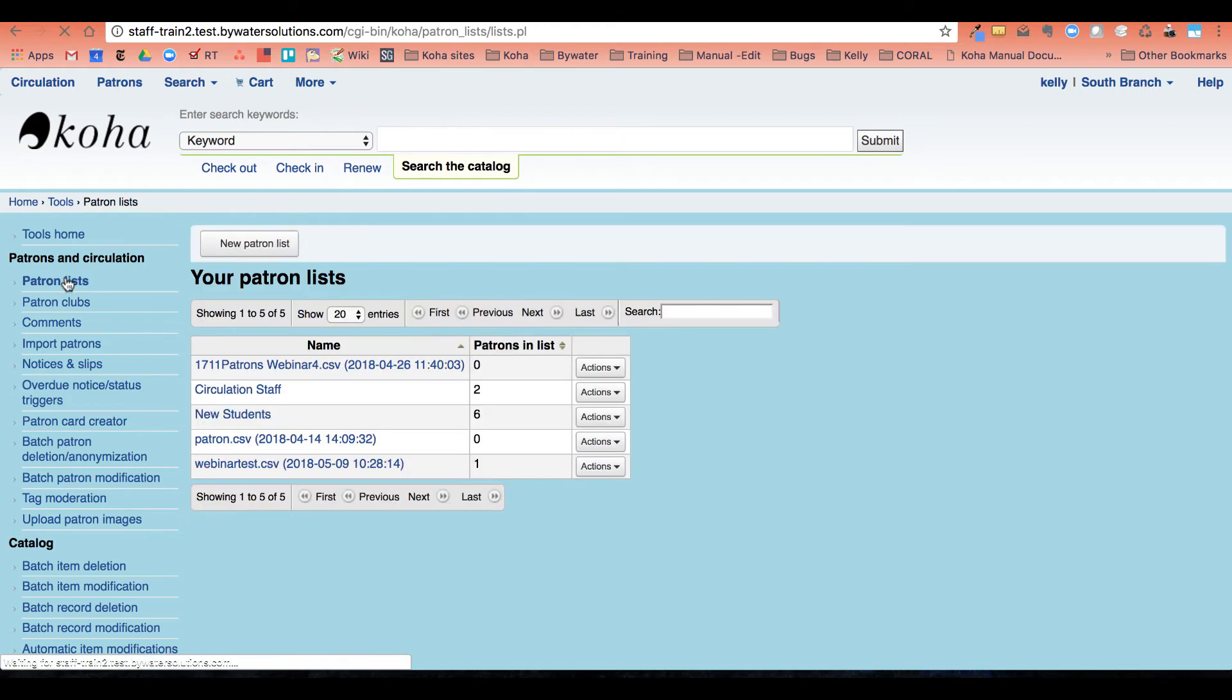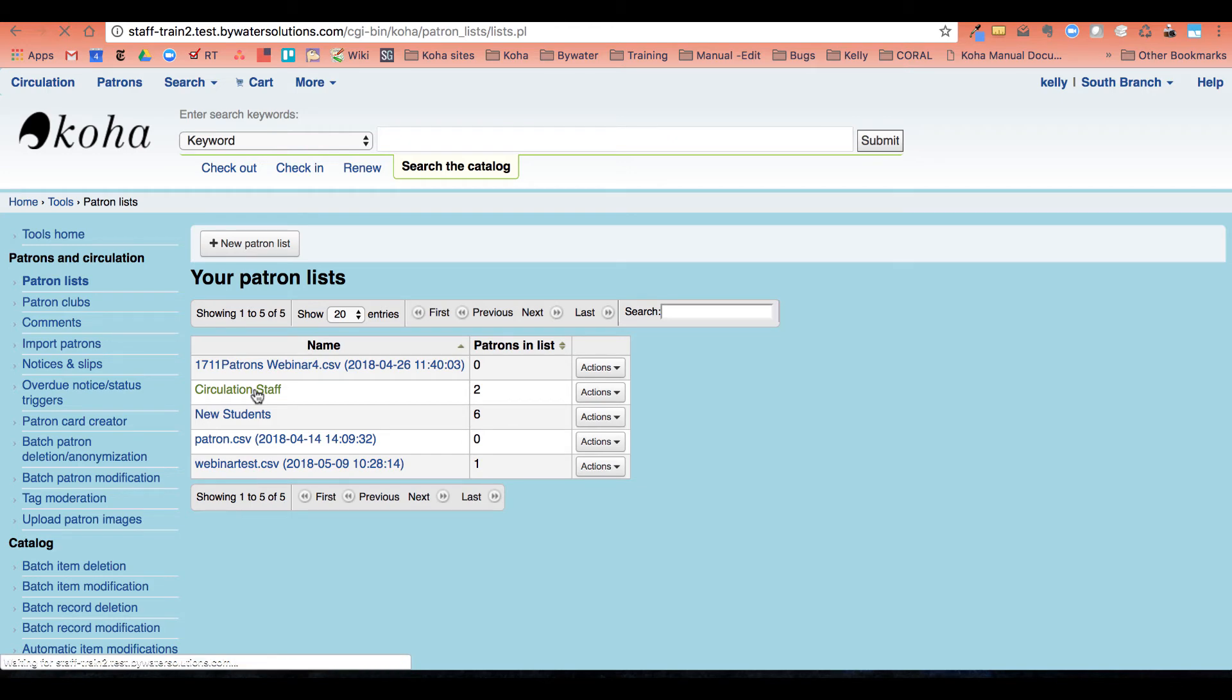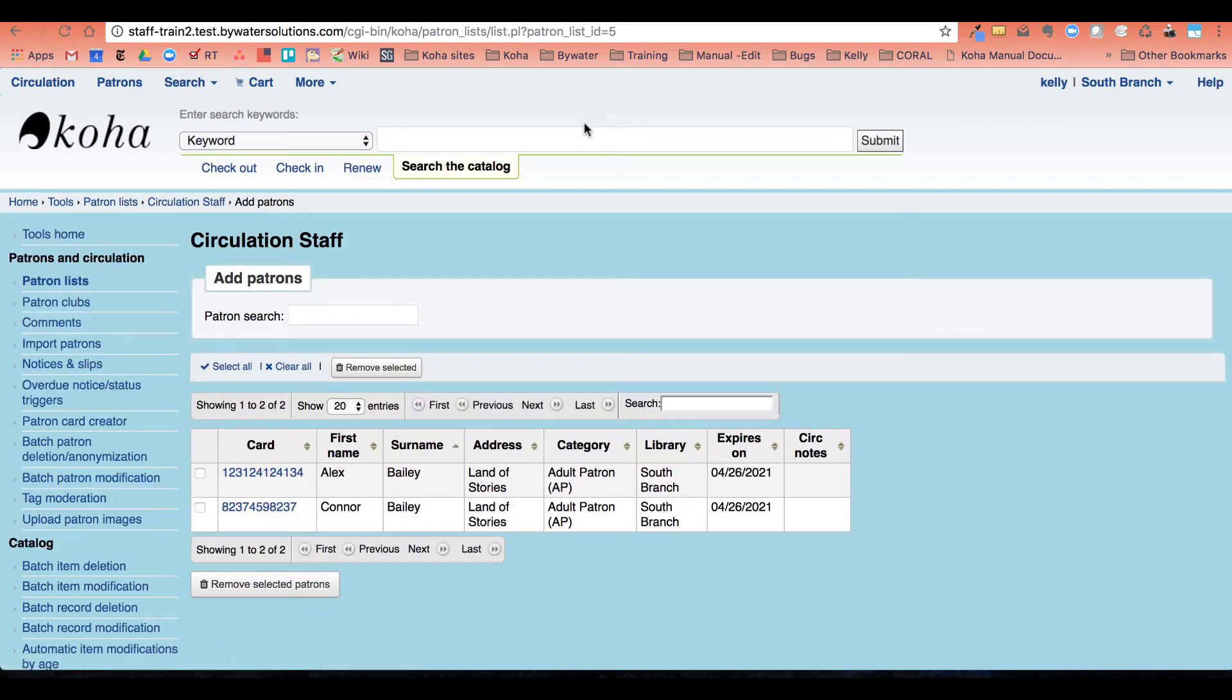Now we need the list number. So I'm going to go ahead and click my list. And I can see now I have that patron list number five.